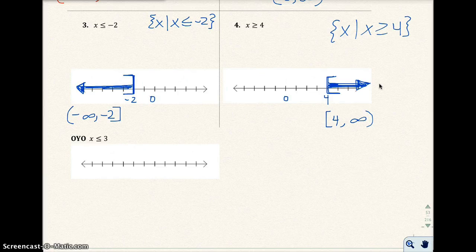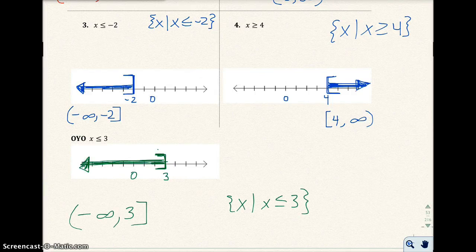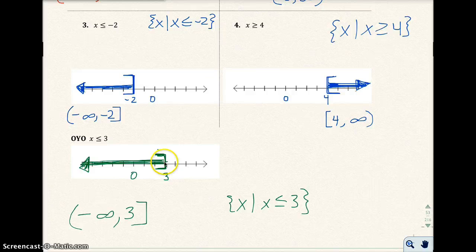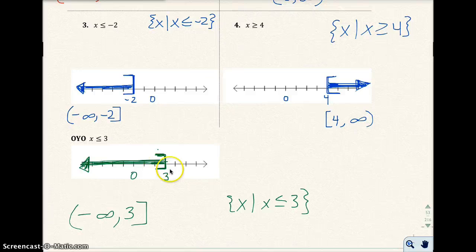I'm going to pause the video and have you try the one on the bottom on your own. Here is the answer: x is less than or equal to 3. I shaded everything less than or equal to 3 and included 3 with a bracket. Here's the interval notation reading the graph from left to right, and here's the set-builder notation.